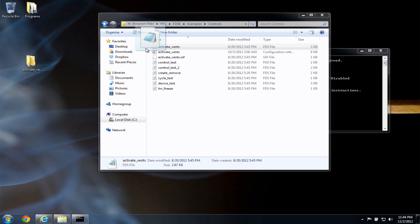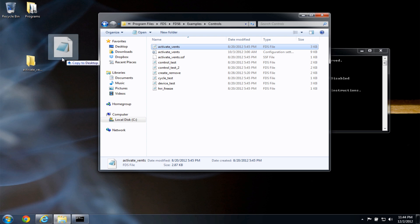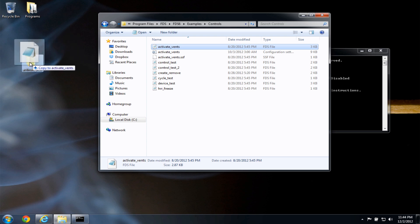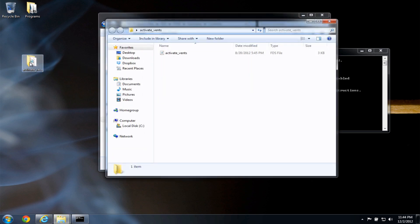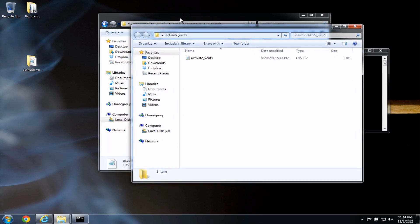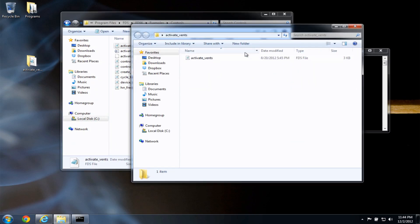So I'm going to click and drag. And if I hold down the control key, you'll see that I have a copy option, otherwise it's going to move the file. I just want to copy the file. So I'm going to release the mouse. Now if I double-click this activate events, I now have an activate events input file inside of an activate events folder on my desktop.